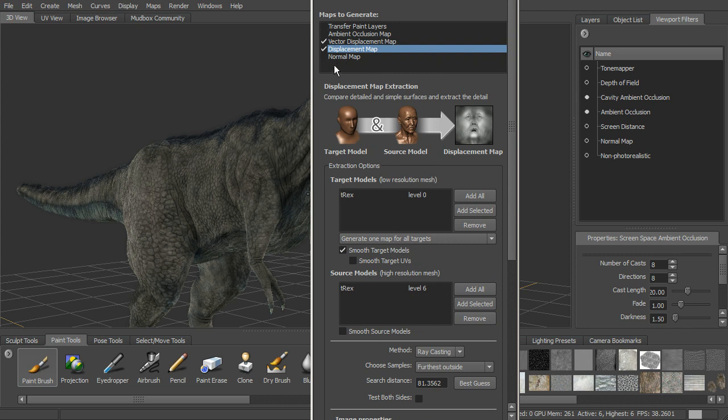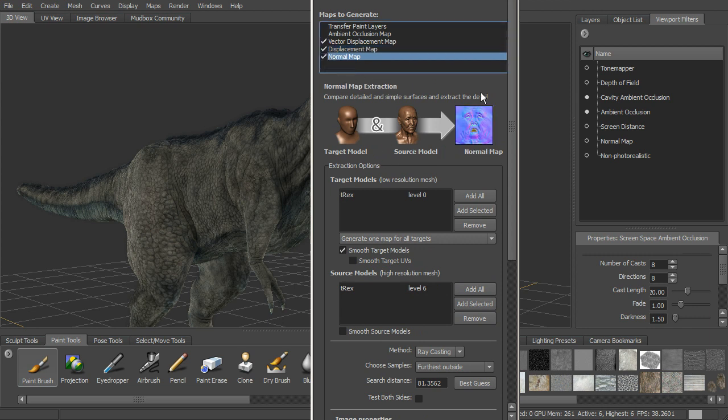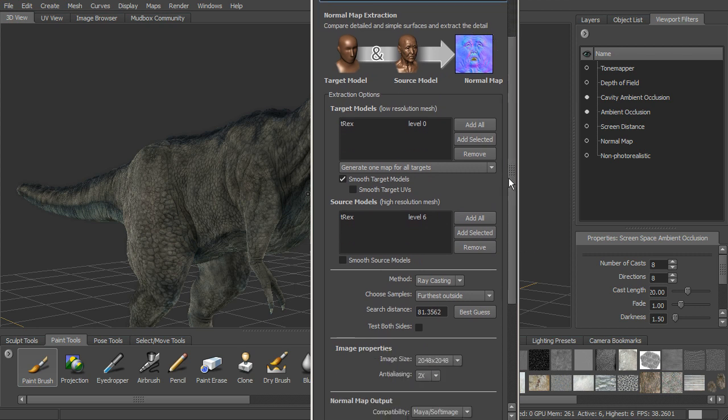Displacement map will be used at render time to be able to render that detail. If we want to see it in real time in the viewport or in a game engine, we can use a normal map, and so I can select a normal map.